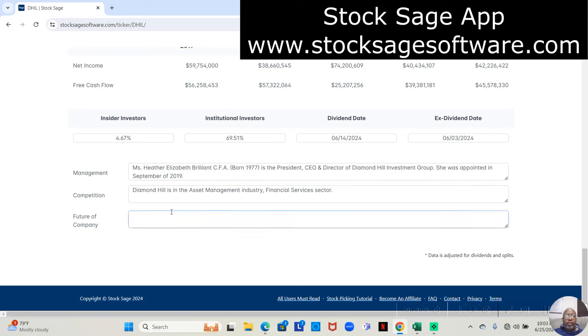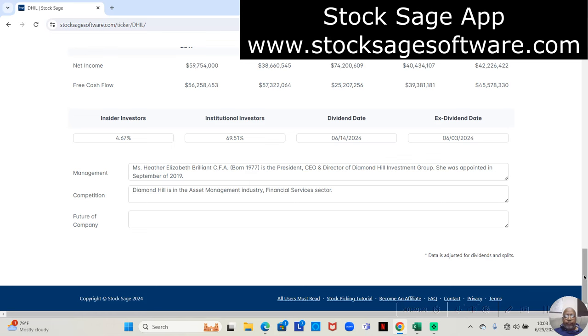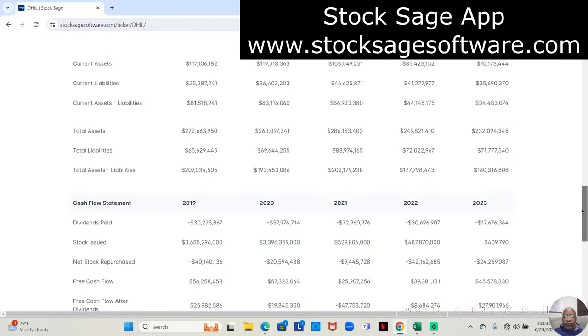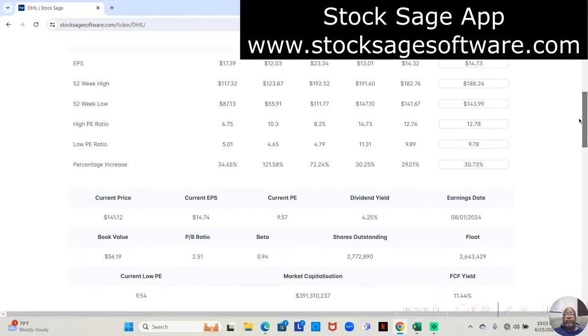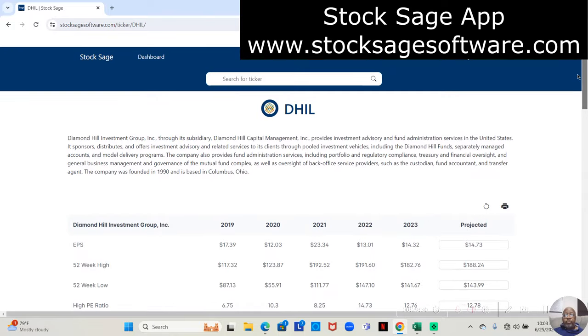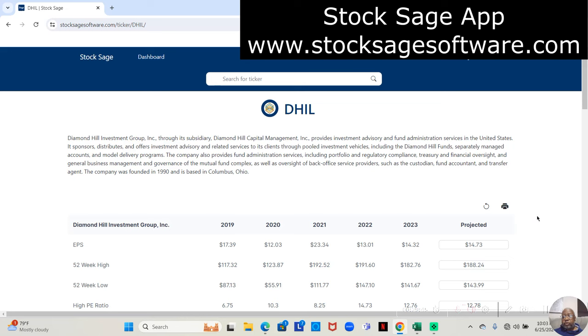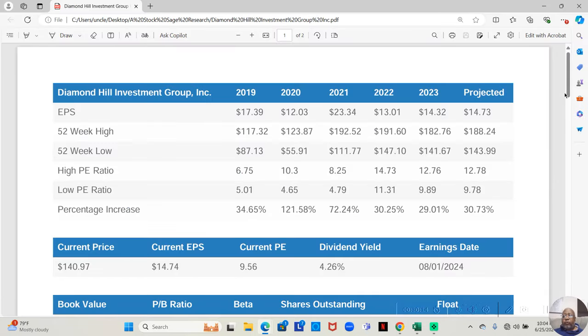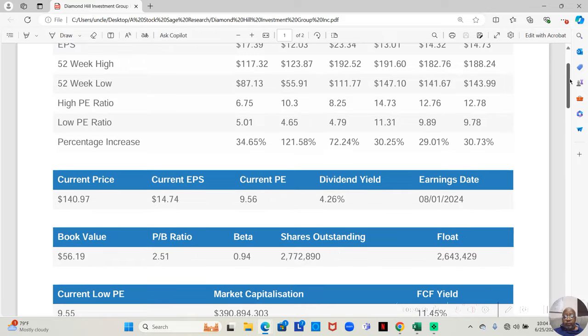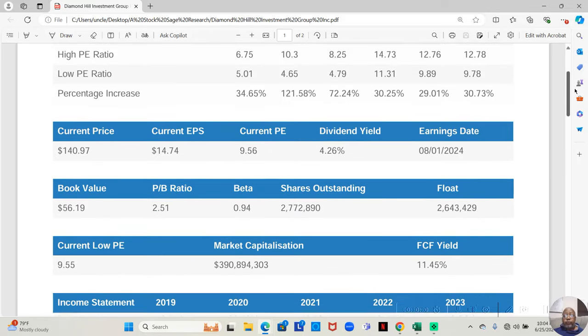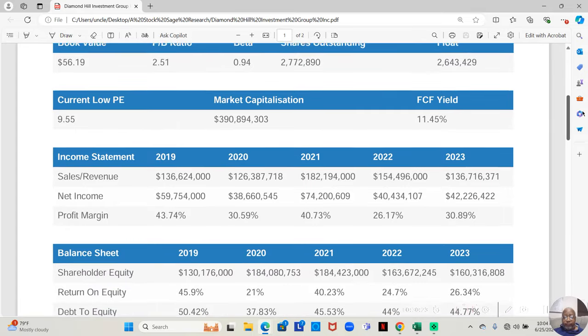And management and competition, well, actually, under competition is what industry and sector it's in. You can find that in profile under Yahoo Finance. And the rest you can Google. But in any event, most of this information is automatically pulled in for you by the app. It's right there. It's available. And actually, if you click on the printer, you can actually print out this information or you can just save it as a PDF, which I do on my hard drive as well.